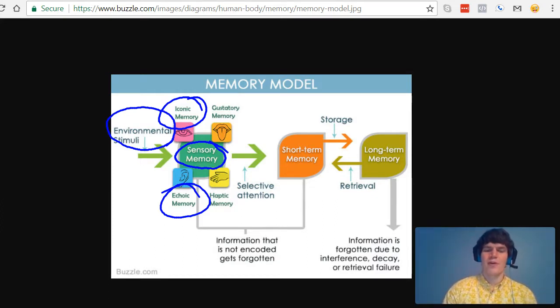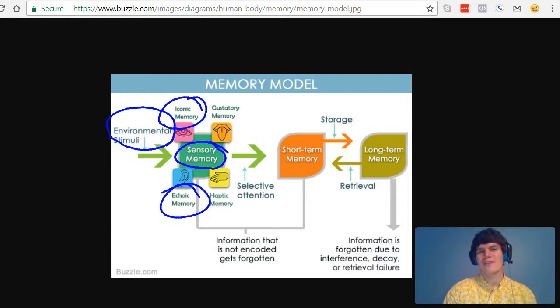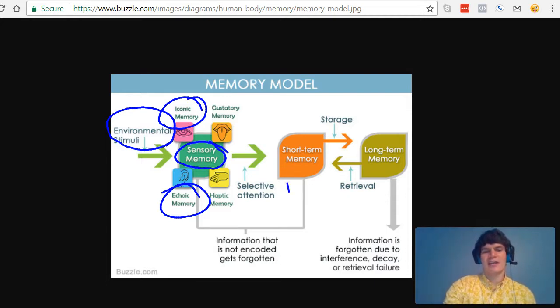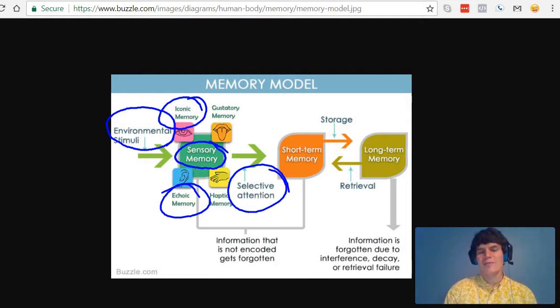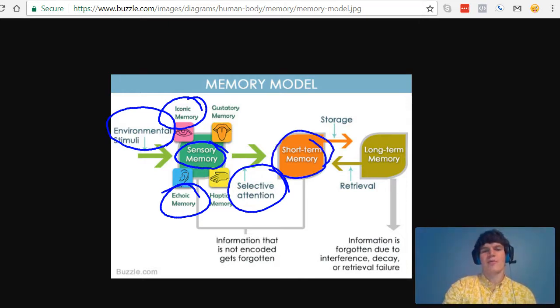Then, your brain is going to decide what parts of that information are important via selective attention. You're only going to remember certain parts of what you saw and those parts are going to end up in your short-term memory.